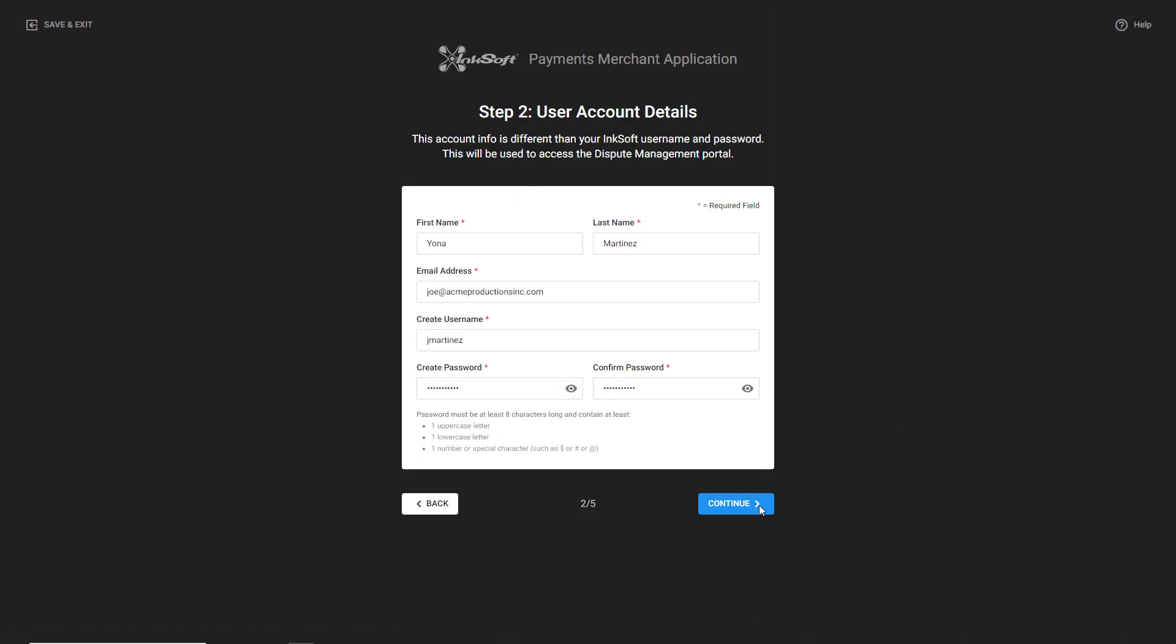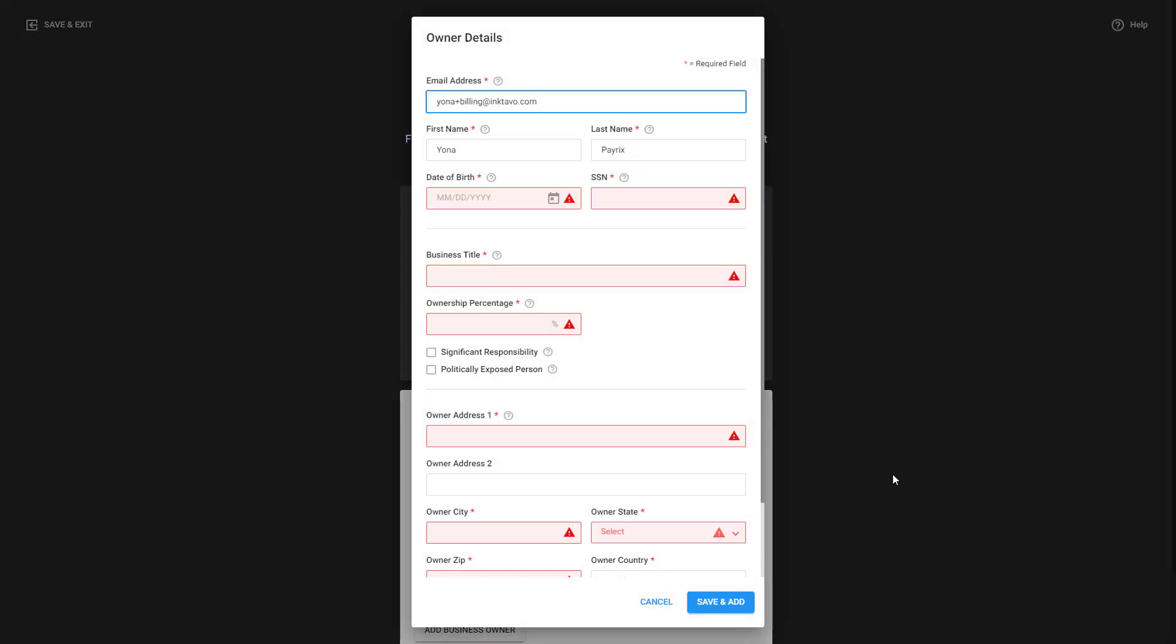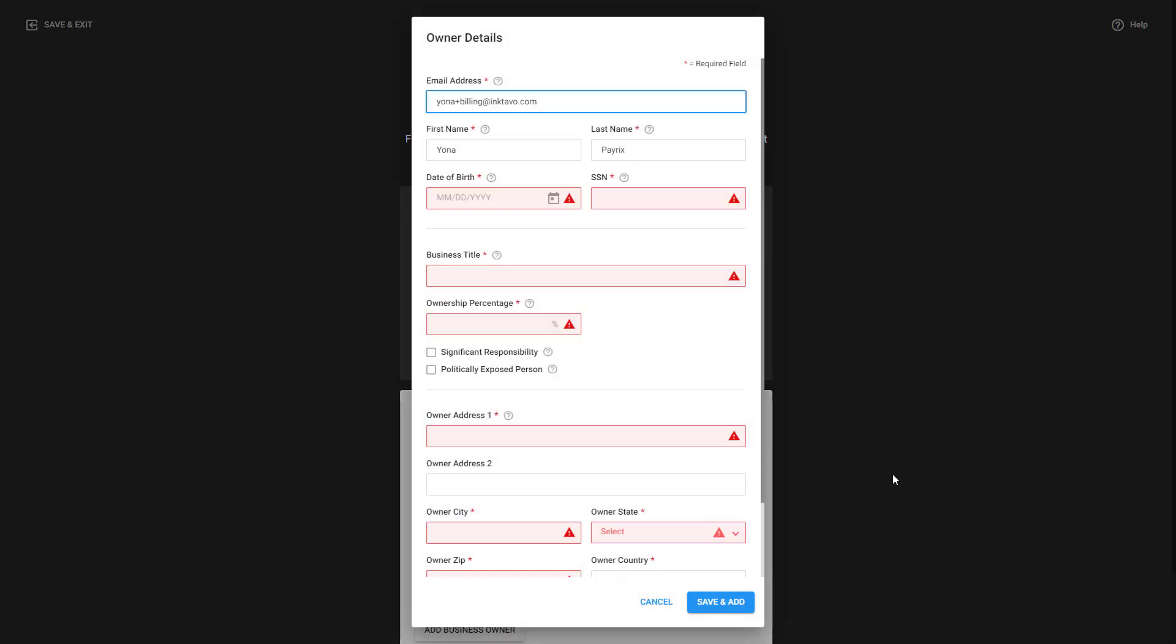Next, you'll be prompted to enter account details including your name, email address, username and password. This account creation allows you to sign in, view a sales dashboard, review reporting, and view disputes. Click on Continue and then Edit to enter the information for the primary business owner.